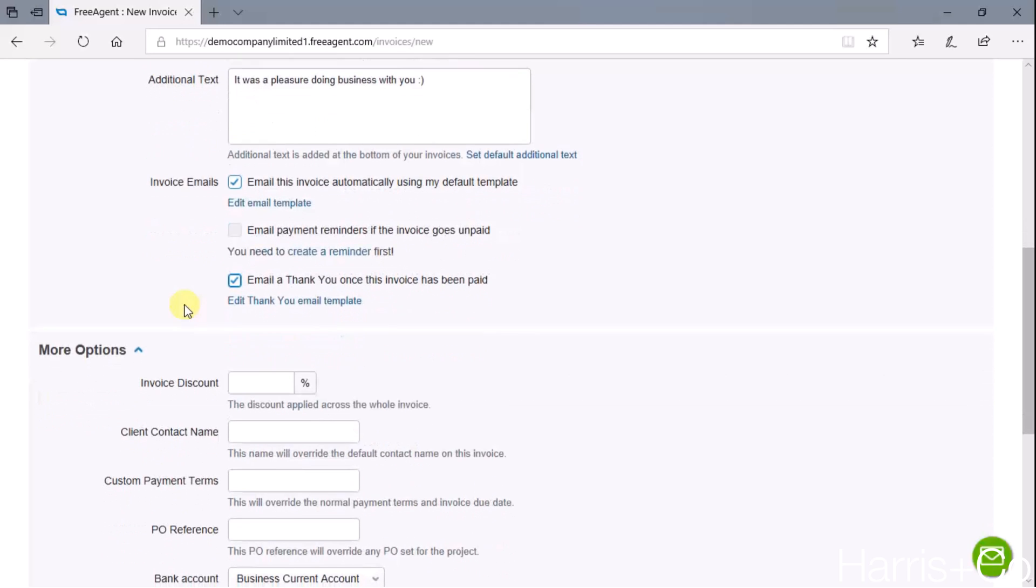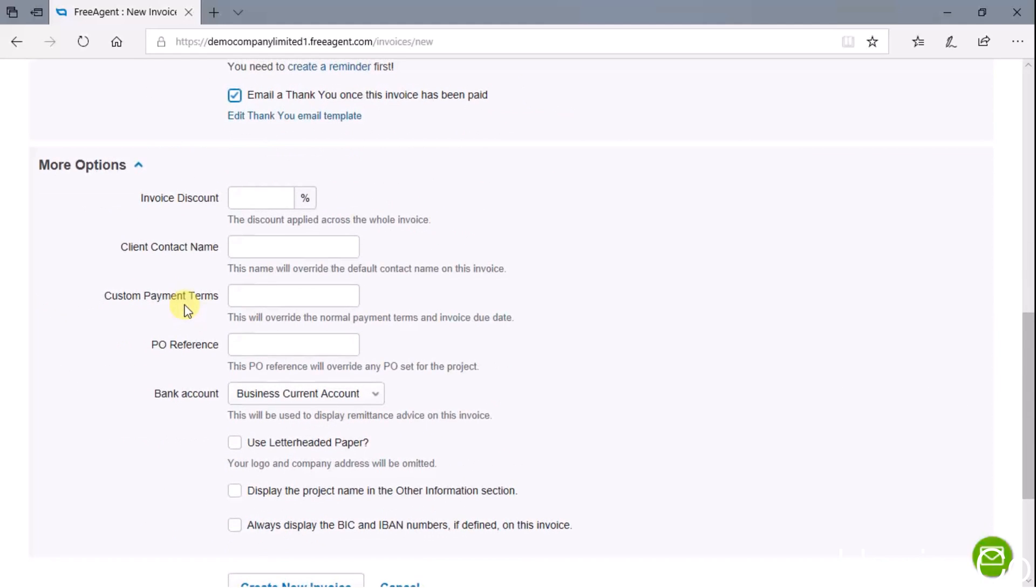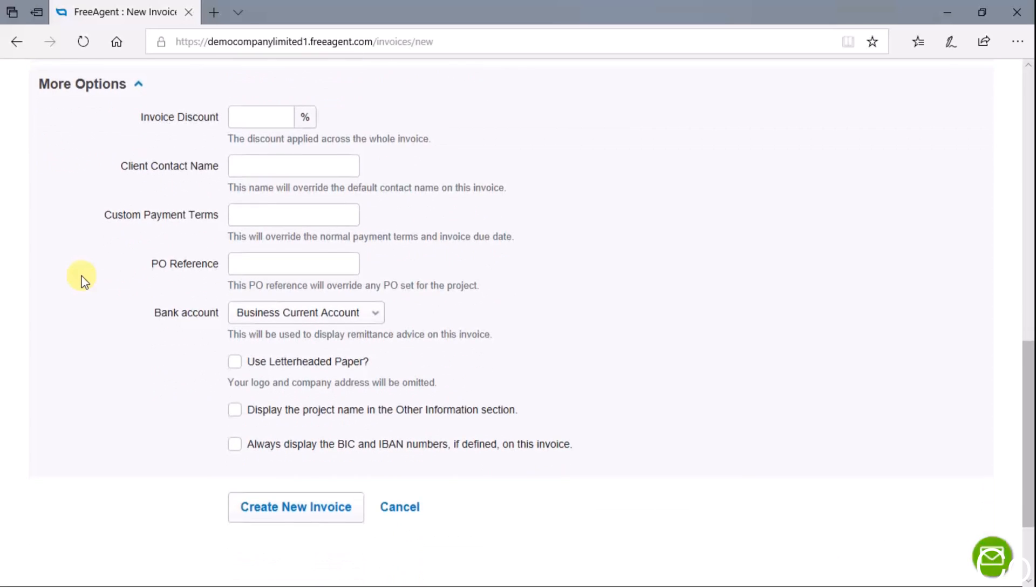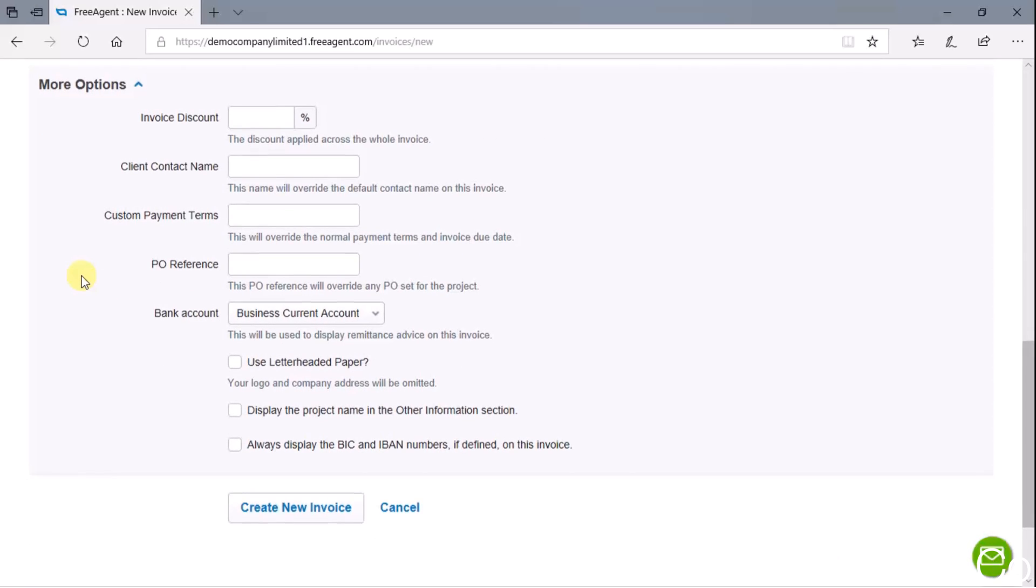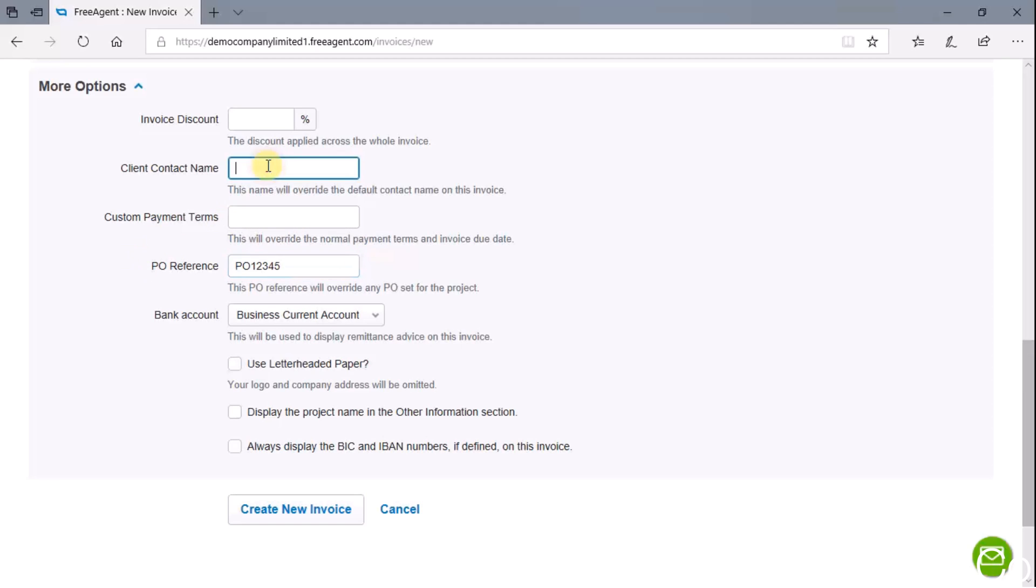Then there's a few more very specific options that some businesses do get involved with. For example, purchase order reference number - that's quite a common thing still. If you receive an order number from your customer, then you can attach it to the invoice and we can drop it here saying Purchase Order 12345.